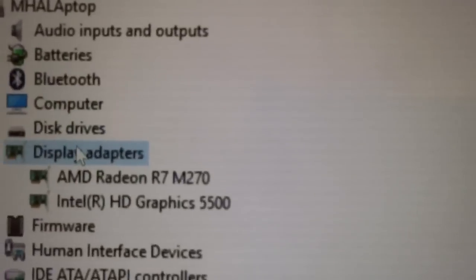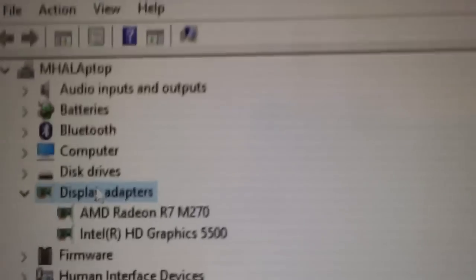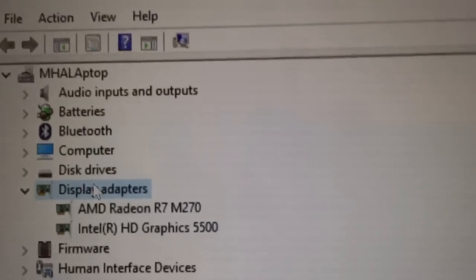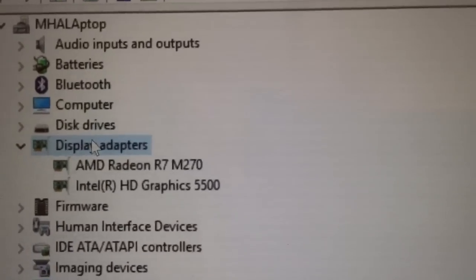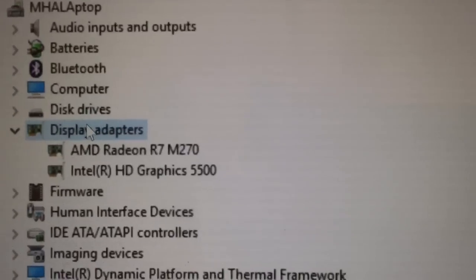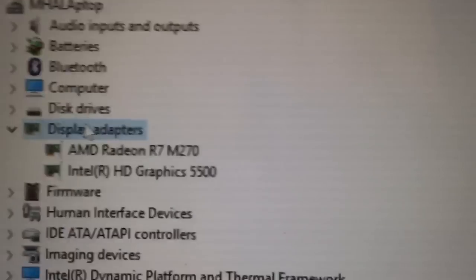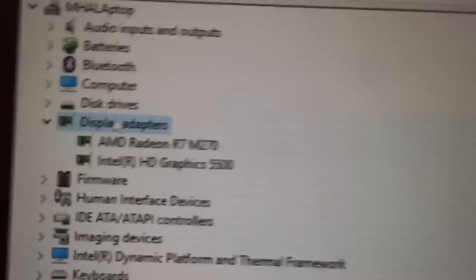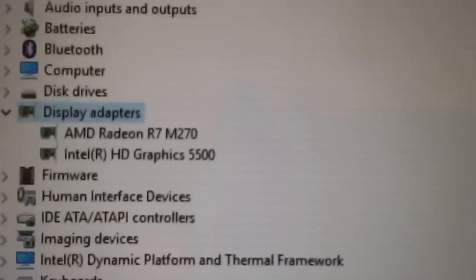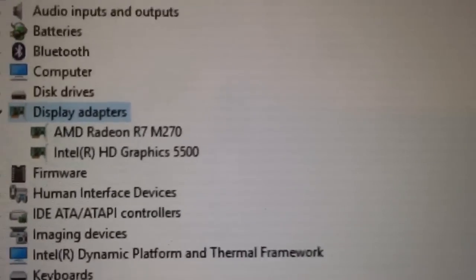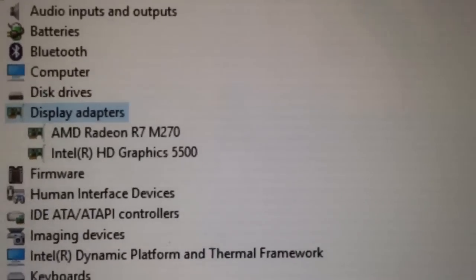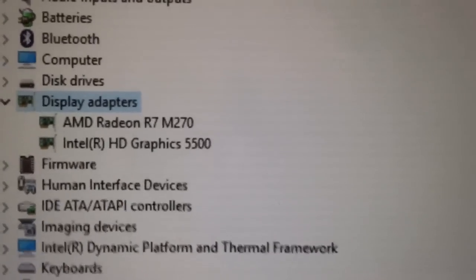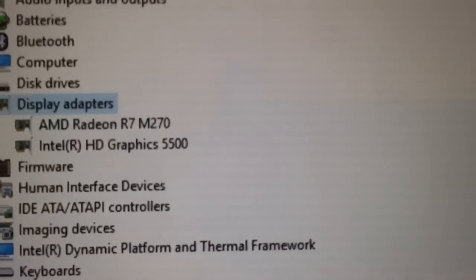Where mine says R7 M270, it's going to say something like generic graphics card with an exclamation point because it has no driver. So that's what yours should say right now, it should be like something something graphics card with an exclamation point. It shouldn't say that 265 thing either.